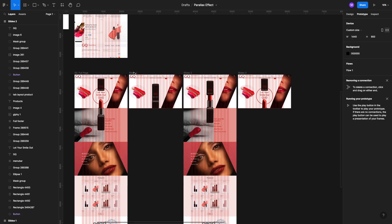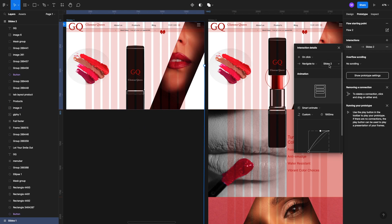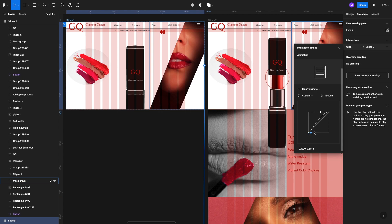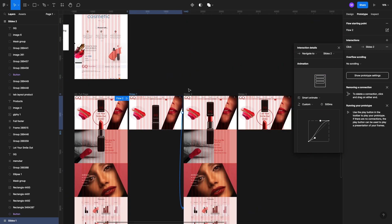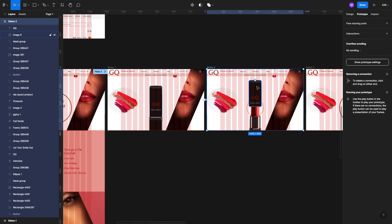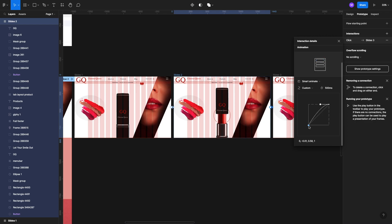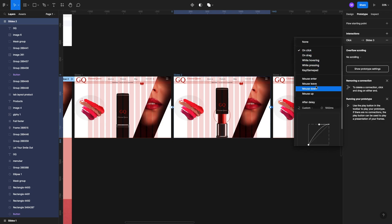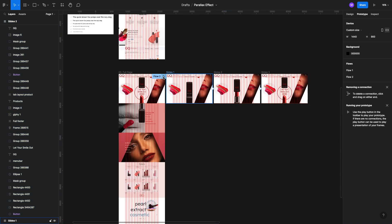Now let's start prototyping. We're going to select the first slide and make a connection to the second slide. The animation is set to on click, navigate to slide 2, smart animate. We're going to set a custom bezier with just a little twist like this. Next we're going to change the timing from 1900 to 500. Then we change the design height again, and from slide 2 we make another connection to slide 3. We'll set the timing to 1900 and make it automatic — after delay. The lowest delay you can set is one millisecond, you cannot put zero unfortunately.